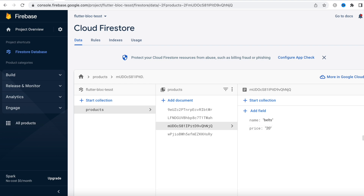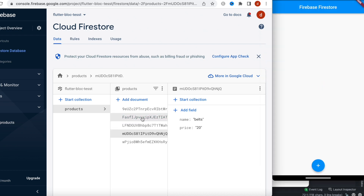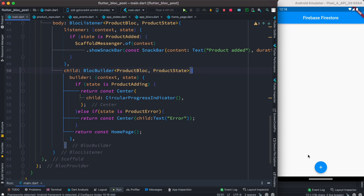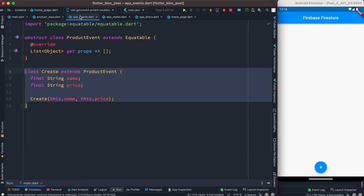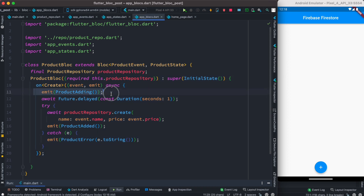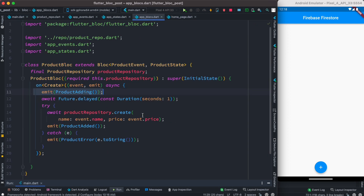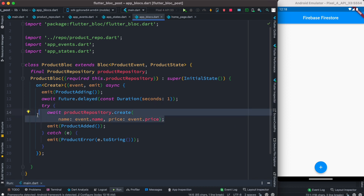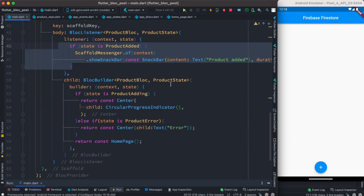We can see the new fields with name and price. Let's create another one — it worked! As we click the button, the 'postData' method gets called, which triggers the 'create' event. The event emits ProductAdding state and we show the progress bar. After one second the BLoC posts the data to the server. On success it emits ProductAdded, which BlocListener catches to show the snack bar. That's how the whole flow works.